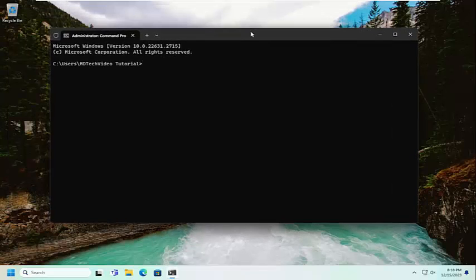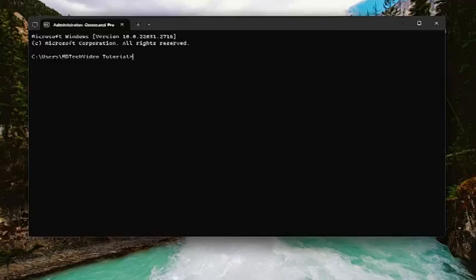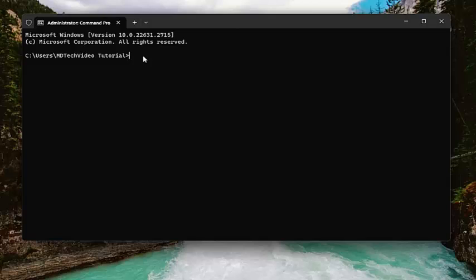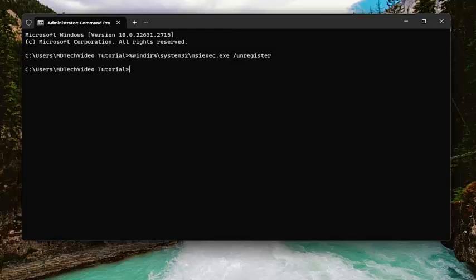Now I'm going to have a couple of commands in the description of the video. Go ahead and copy the first one and paste it into the command prompt window. Just right click on the top bar, edit, and then paste, or you can just tap Control V on your keyboard and hit enter.